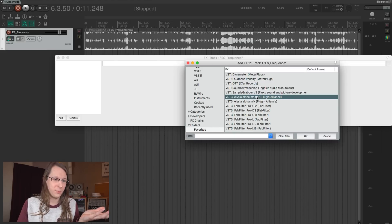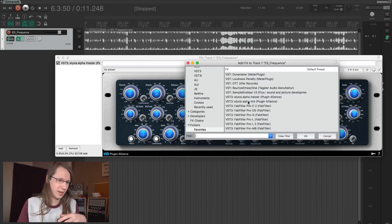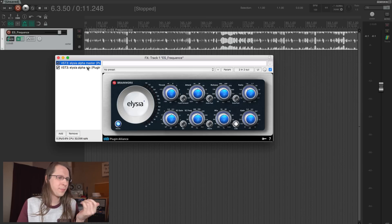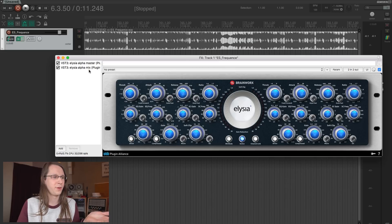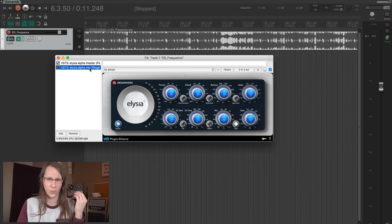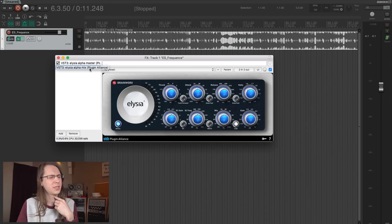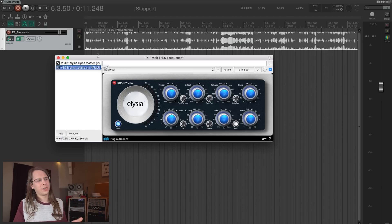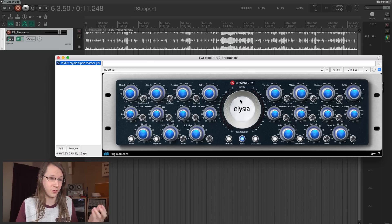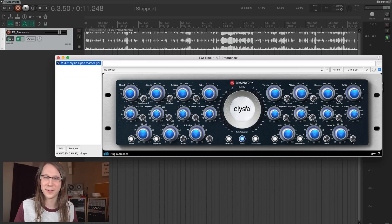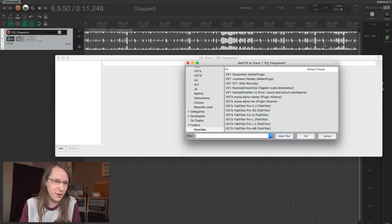Next are the Illusia Alpha Mix and Illusia Alpha Master. I bought these during a Plugin Alliance sale. The mix plugin only gives you one side; I almost never used it. I used the master plugin a lot because I really like the character of the compression of the Alpha compressor. I'd love to have a real one, but we know the issue with that. So the Alpha compressor is now in my package.